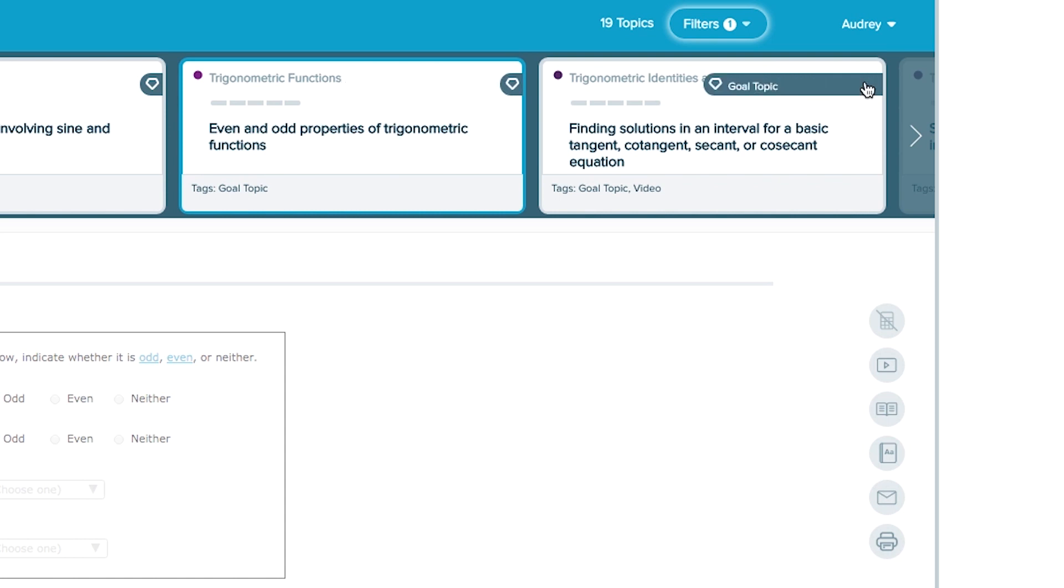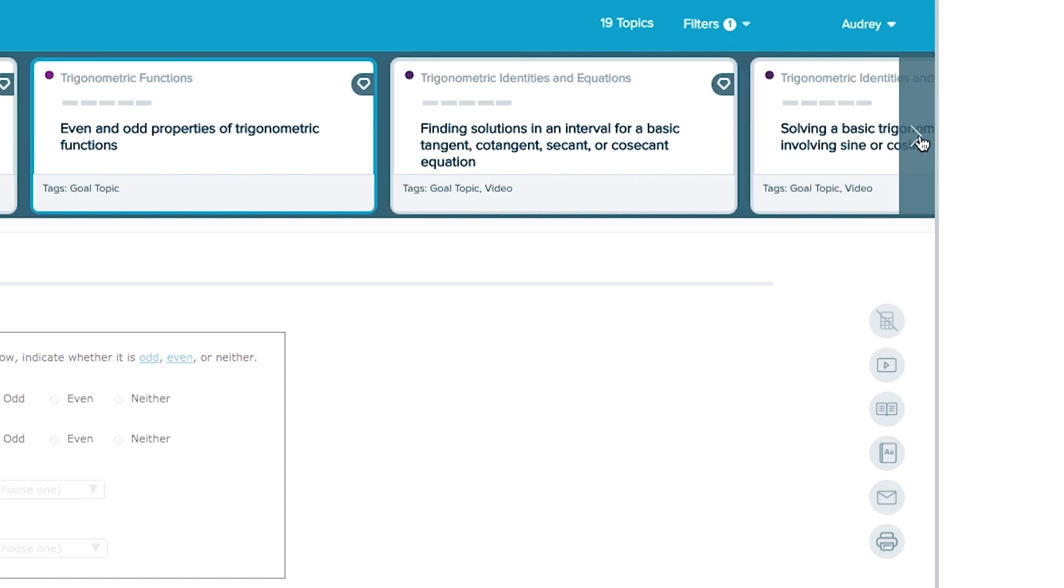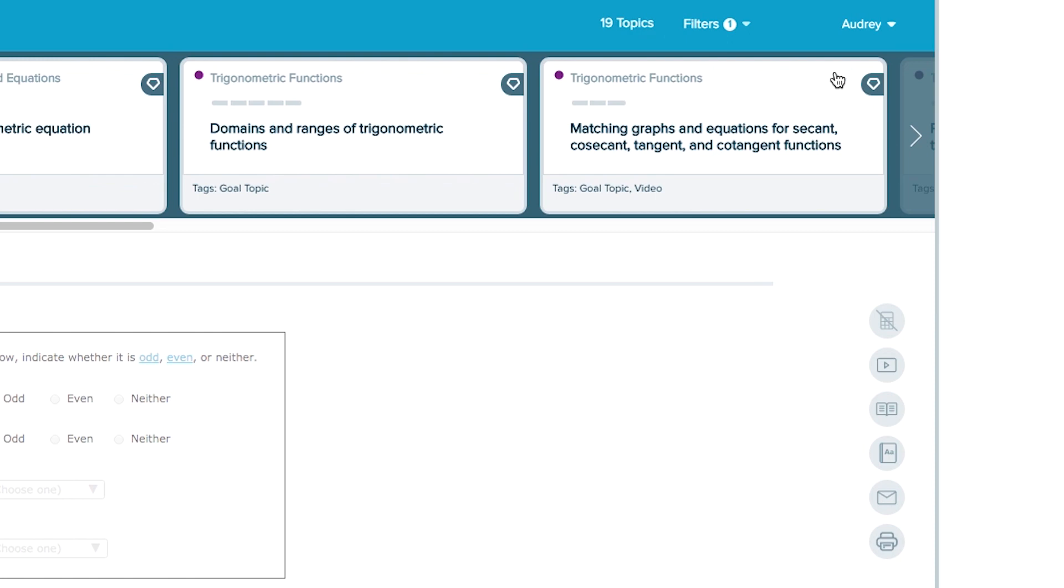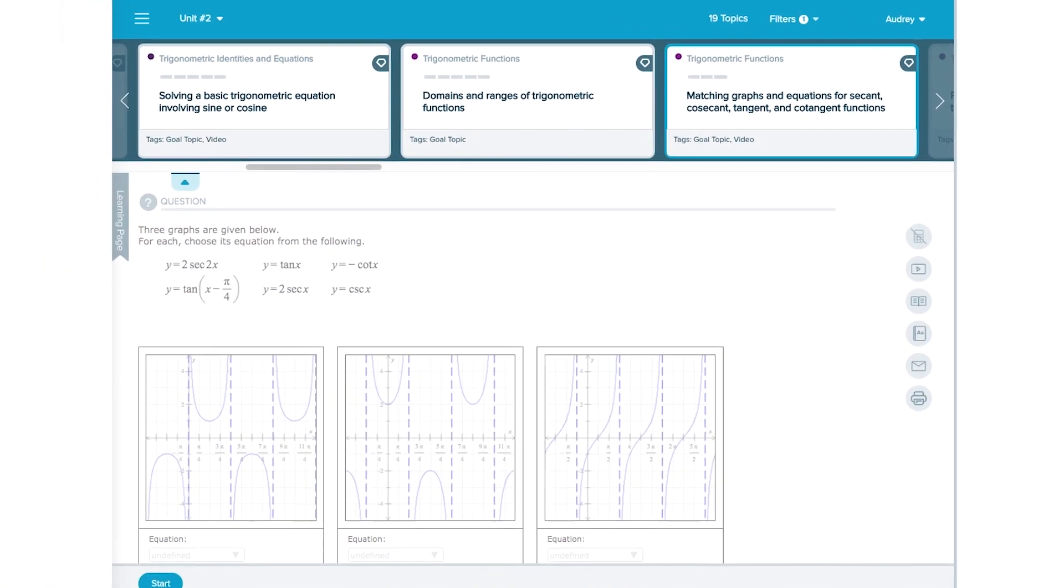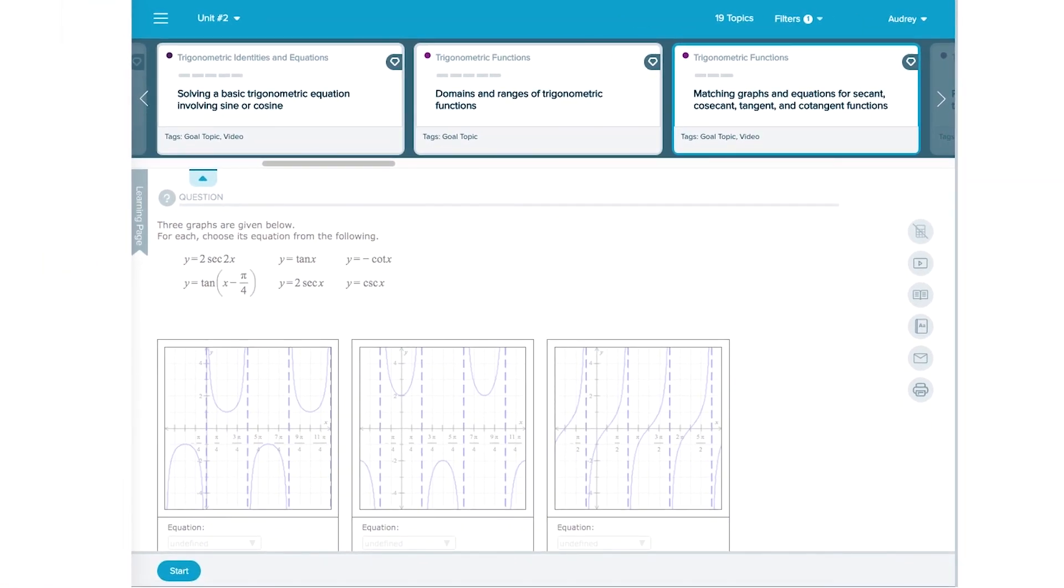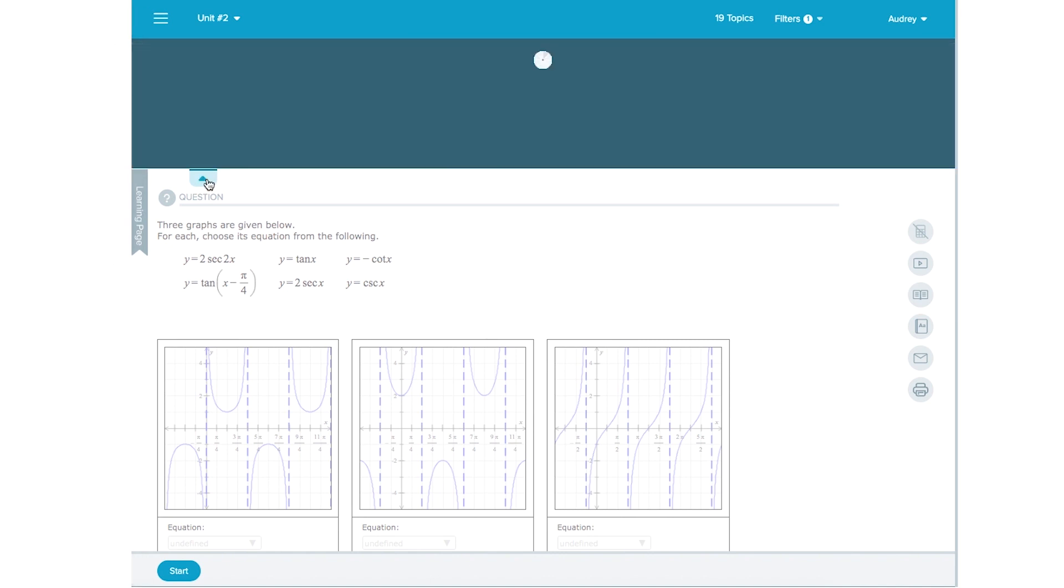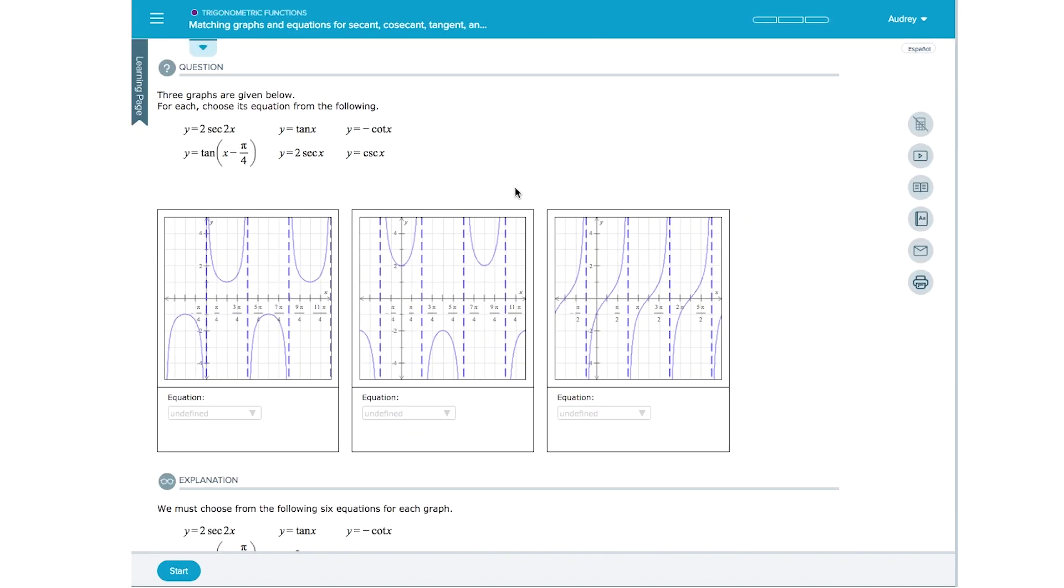There may come a point where ALEKS will want you to work on essential prerequisite topics first before finishing up goal topics. That's okay. These essential topics are necessary to help you learn and understand the concepts in the goal topics.